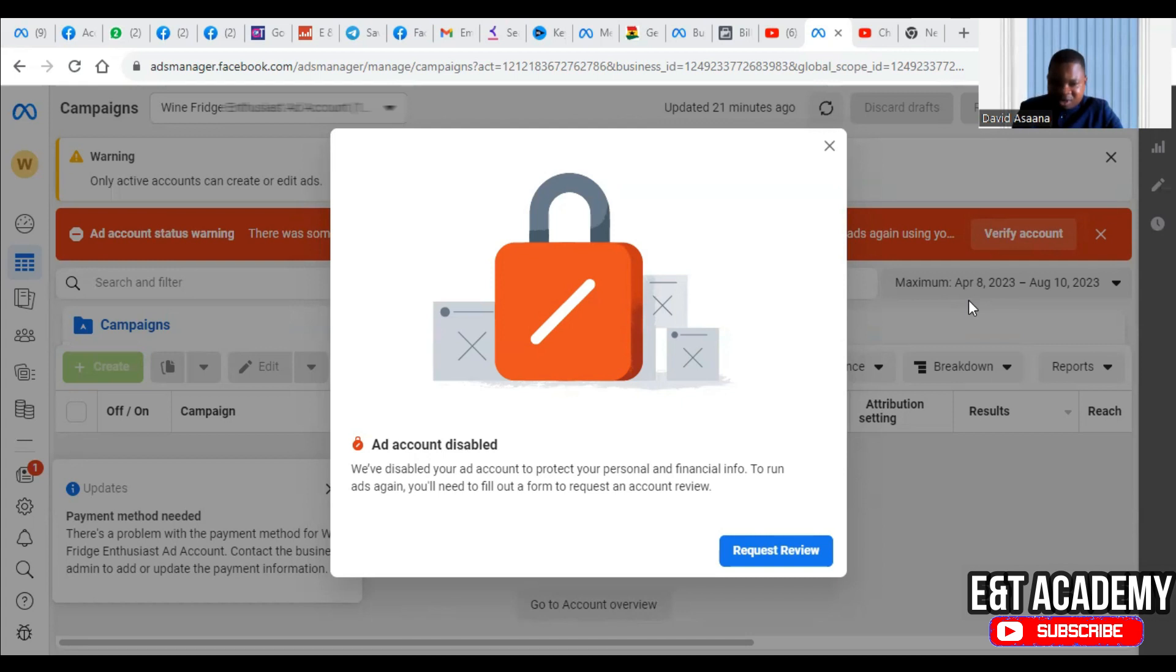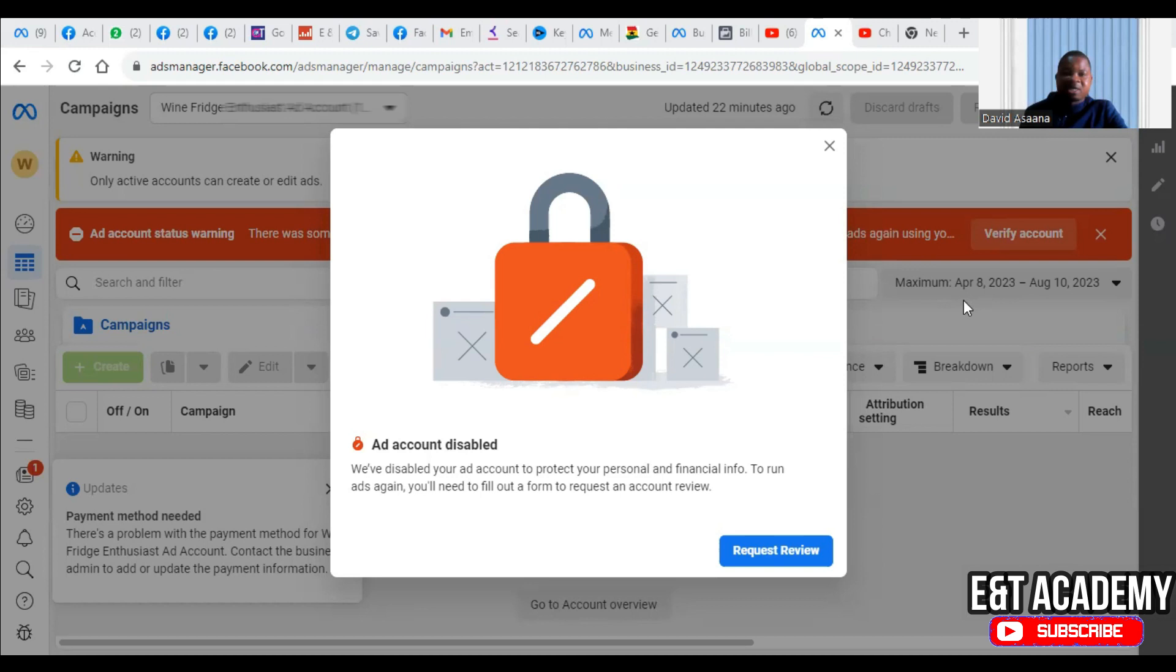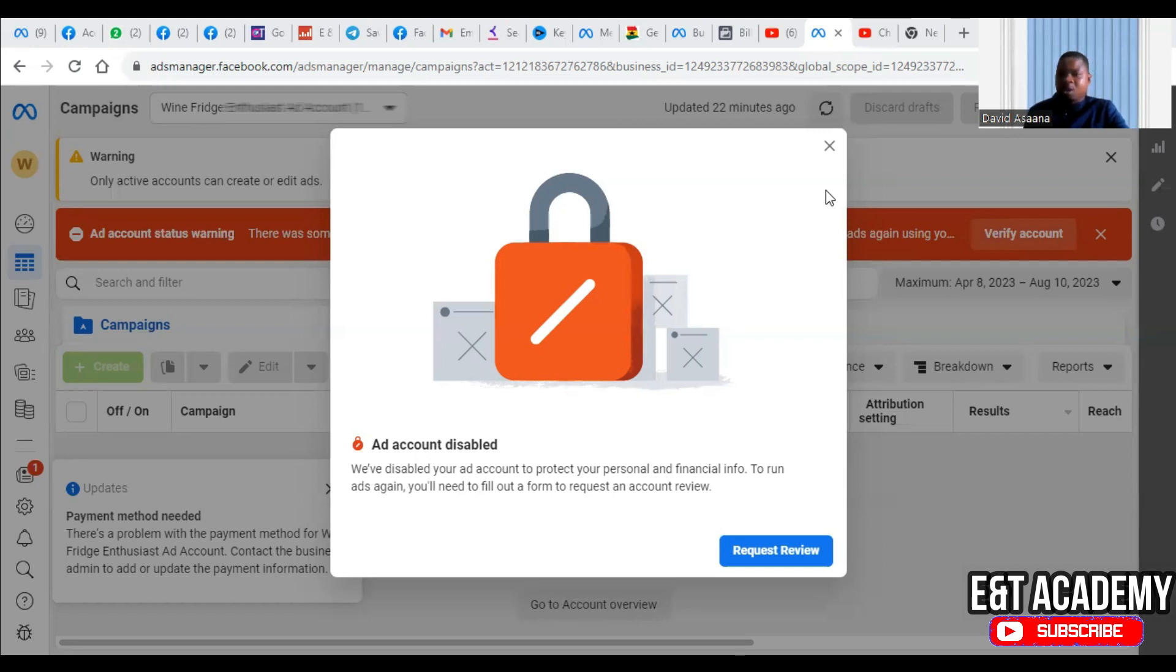Or alternatively, you have always been logging in at one particular location and all of a sudden you log in at a different location and try to add the debit card, which is like a new location. So let's say your primary location is USA and your account is logged in in a different continent or different country.